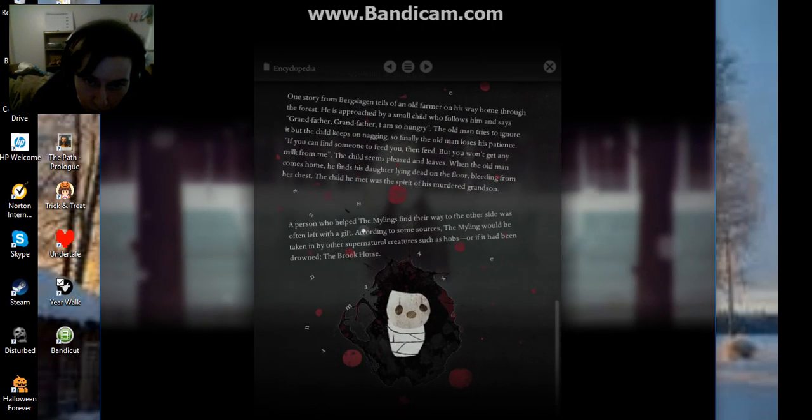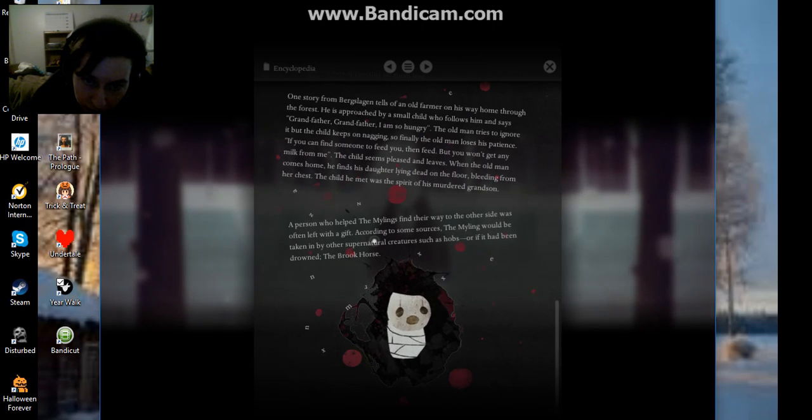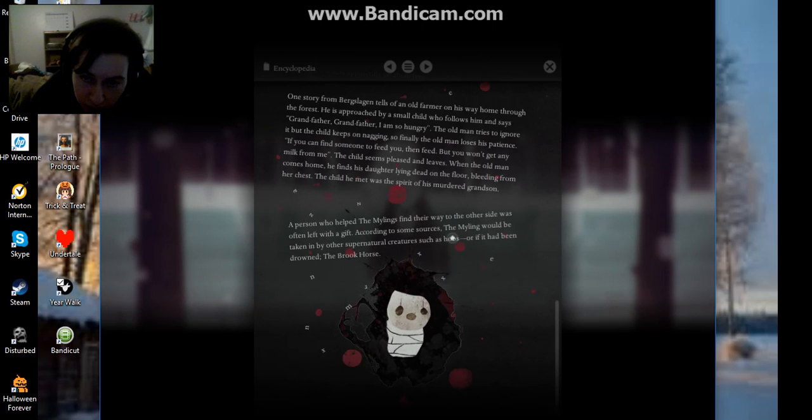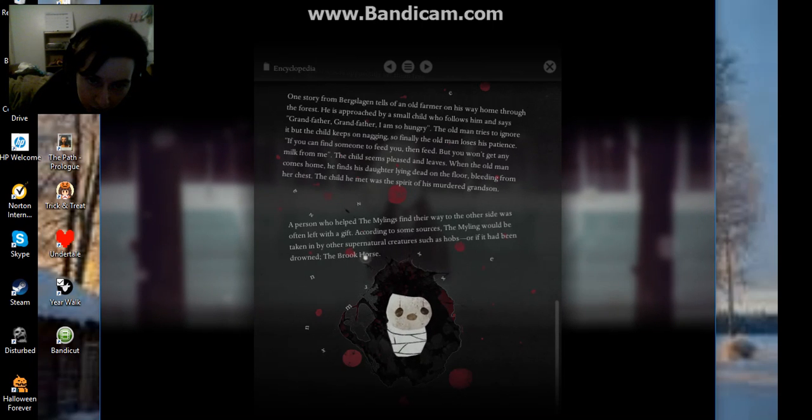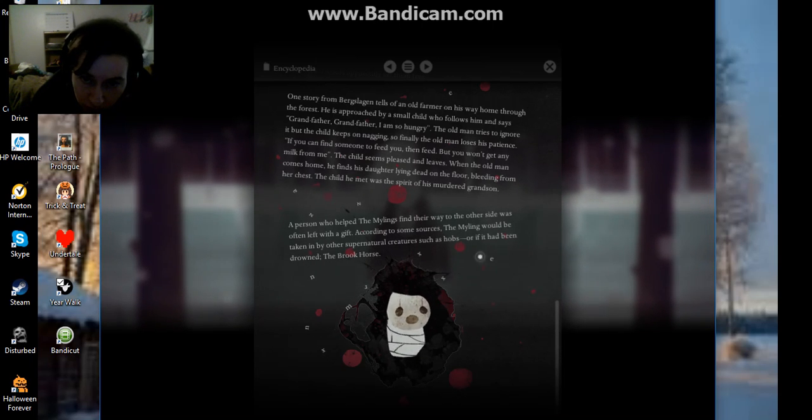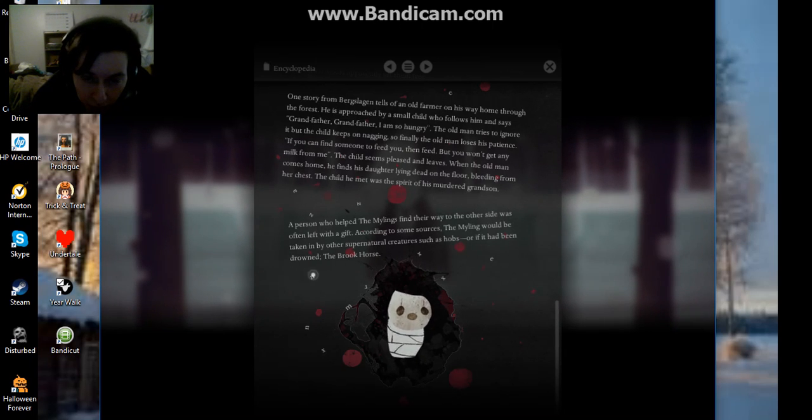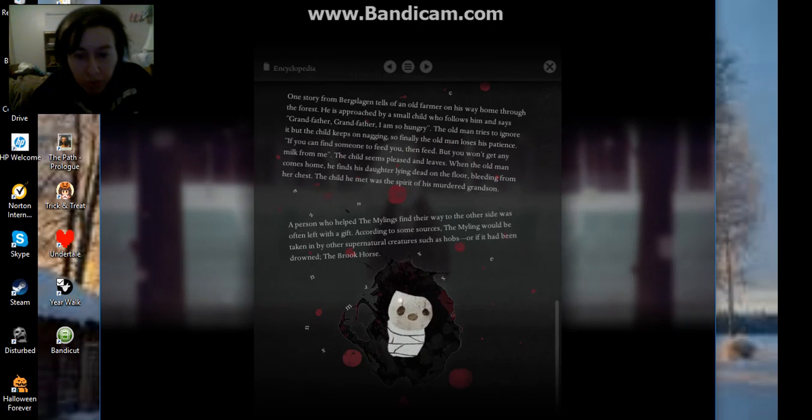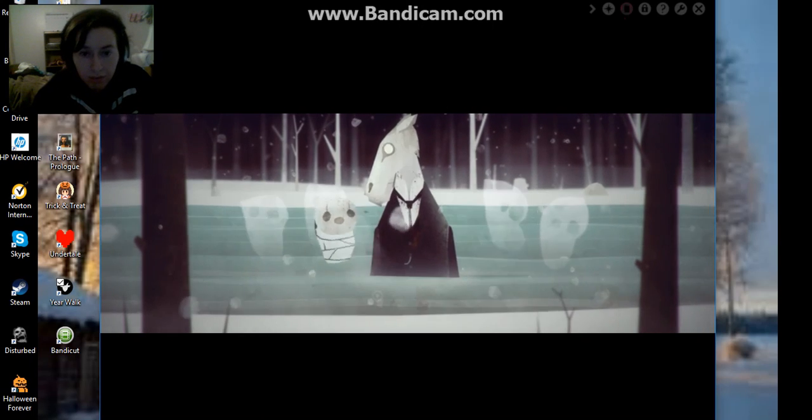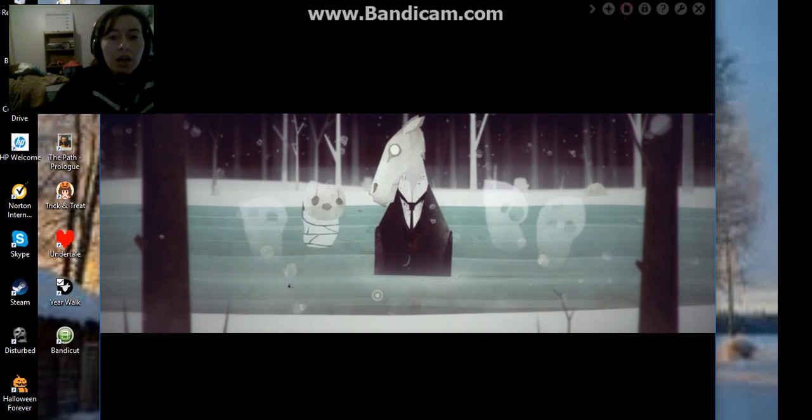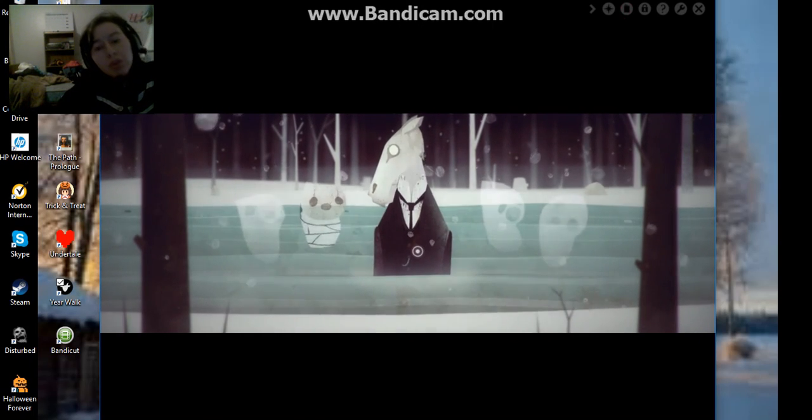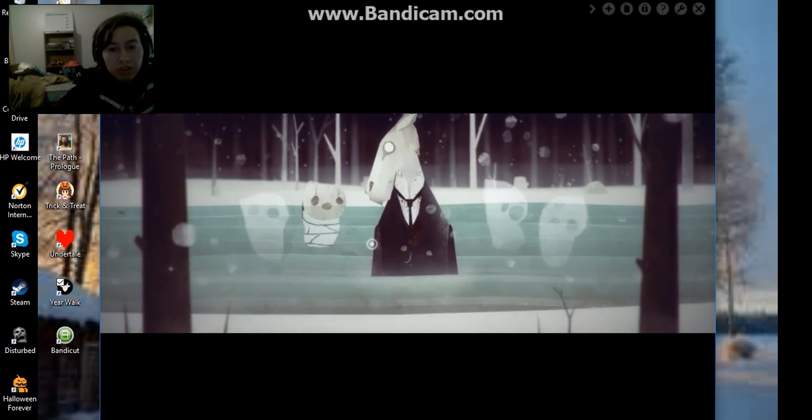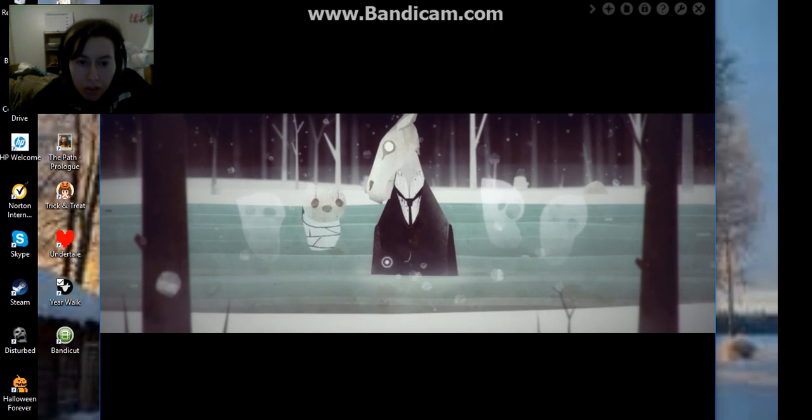The person who helped the mylings find their way home on the other side was often left with a gift. According to some sources, the myling would be taken by supernatural creatures such as Polbus. I have been drowned in the brook. The brook horse. Are you the brook horse? You poor little child.